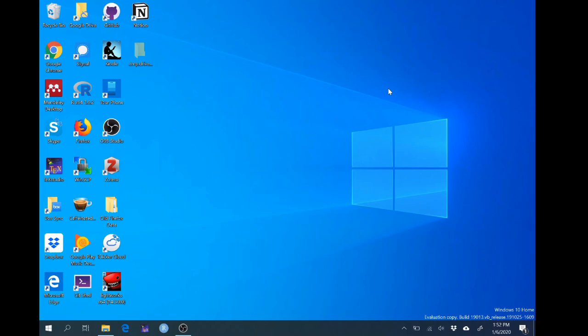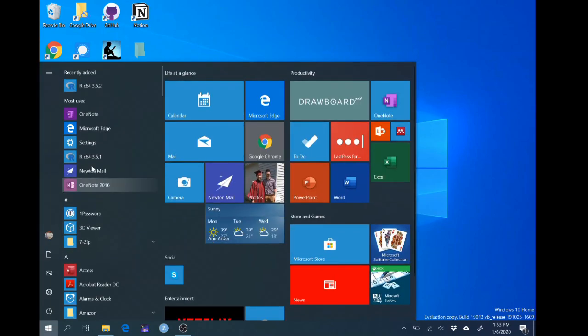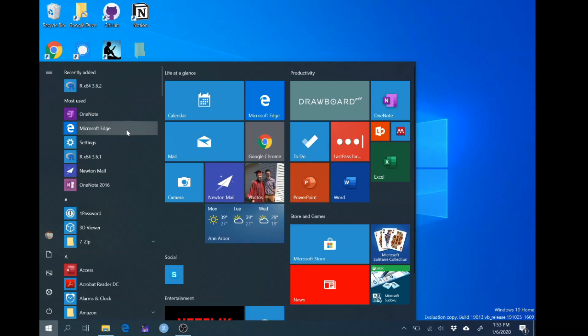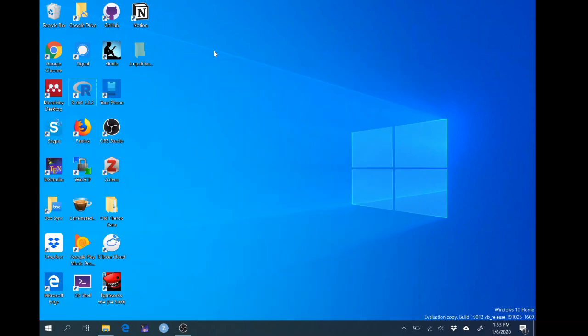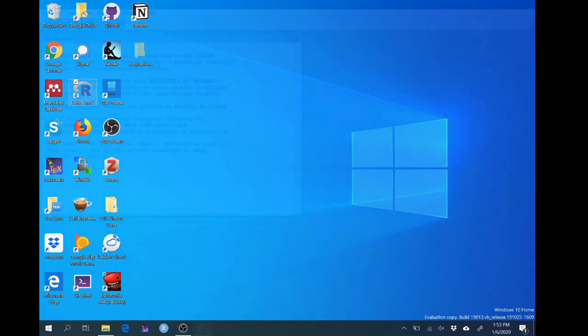So we're going to start by opening R. I just have an icon for R on my desktop or I can also access it through the start menu if I would like because I'm using Windows. On a Mac you can open R through Finder, through a spotlight search, or through just your app launcher. So I'm going to start by double clicking the R icon to open it.